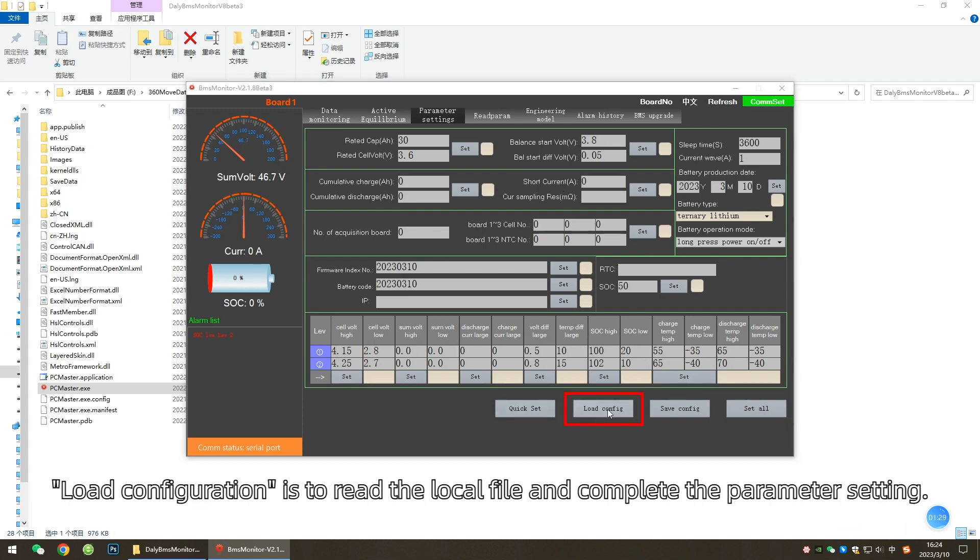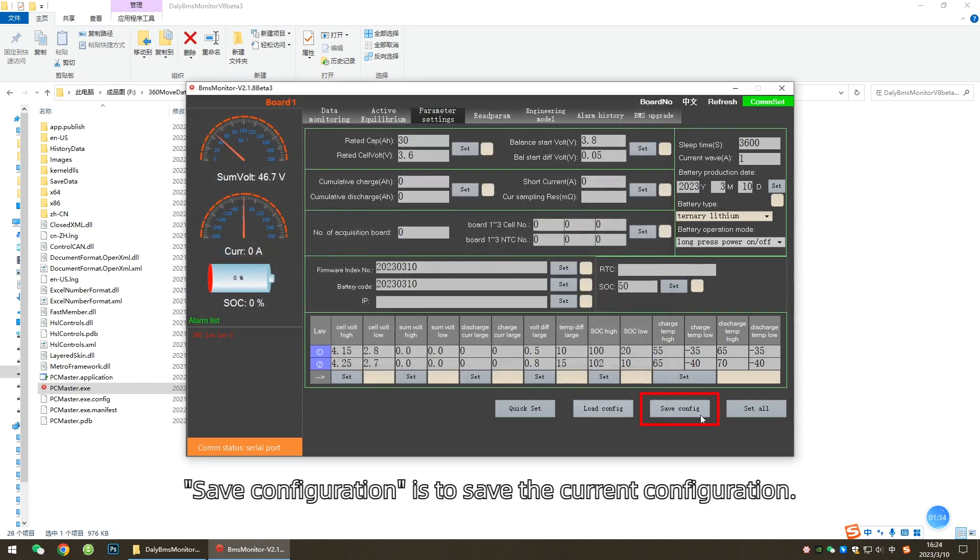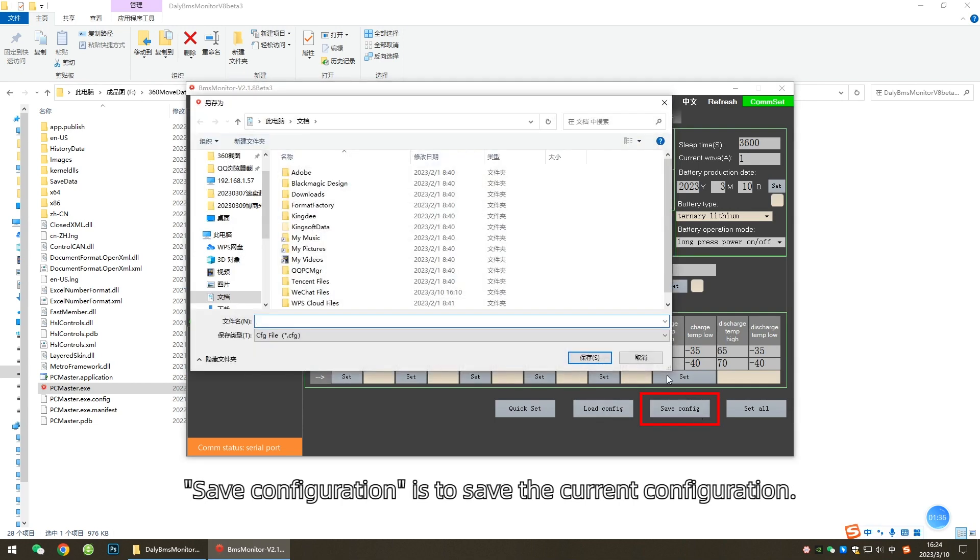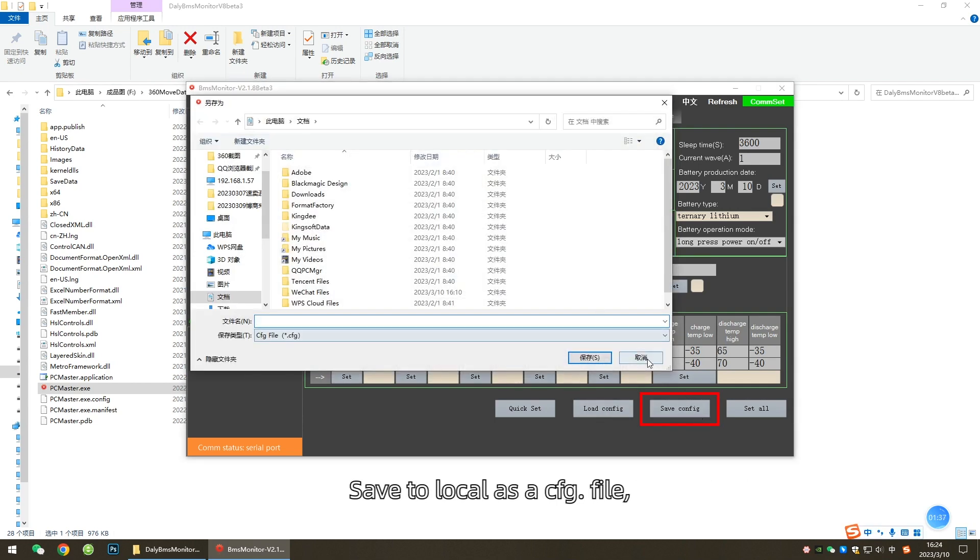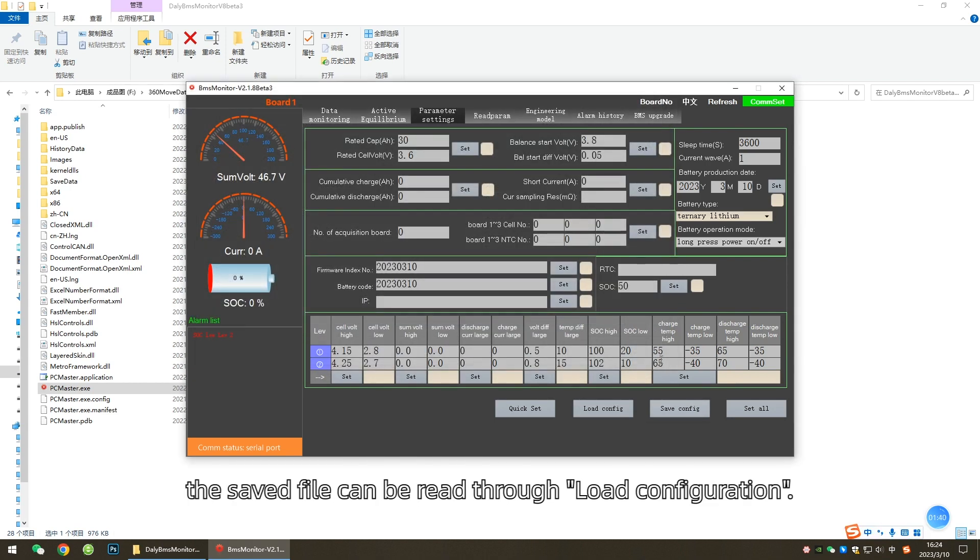Load Configuration is to read the local file and complete the parameter setting. Save Configuration is to save the current configuration to local as a CFG file. The saved file can be read through load configuration.